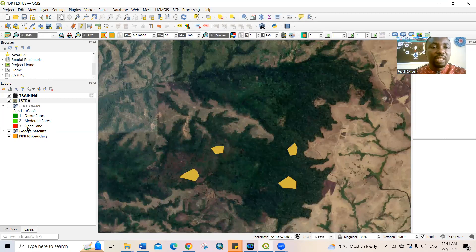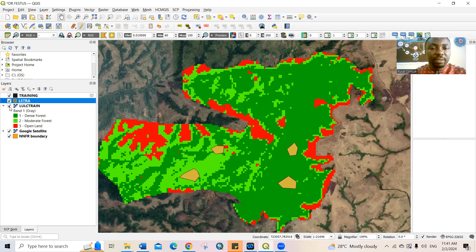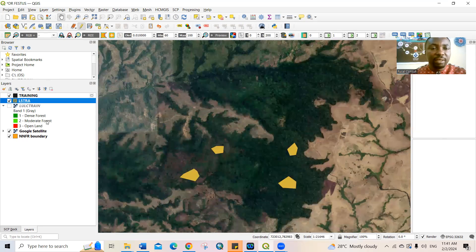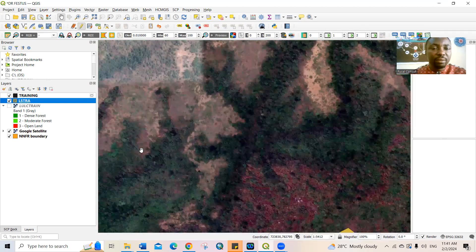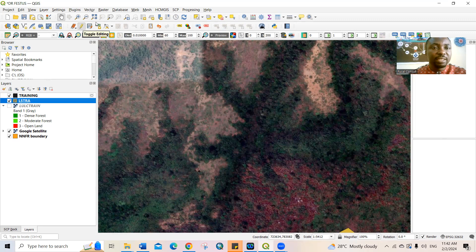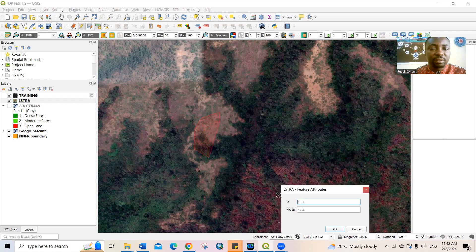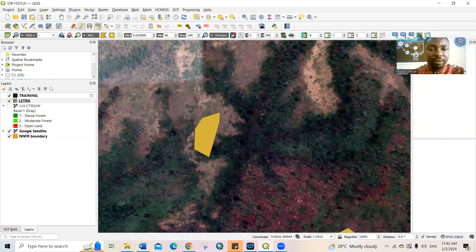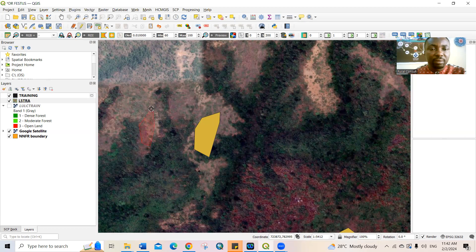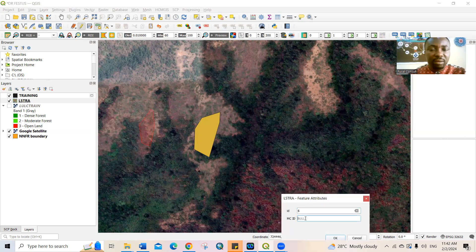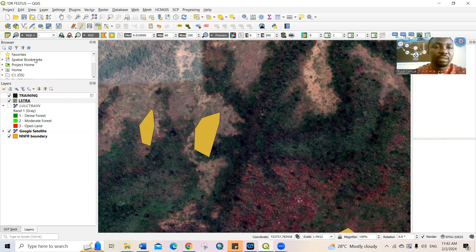Next, select for the open land. You can see the open land here. Zoom in, go back to Toggle Editing — make sure it is highlighted — then click Add Polygon. Select on the open land area. We have ID 5 and macro class is 3. Click OK. Also here — we have ID 6, macro class ID is 3, and click OK. I'm satisfied with all this, so zoom back again.